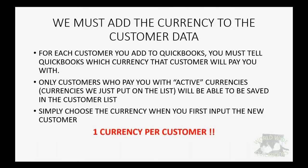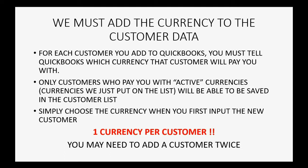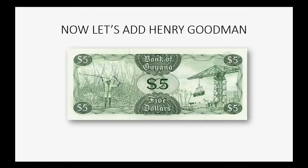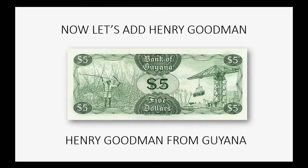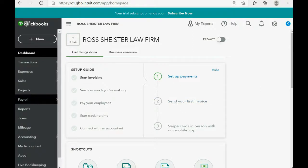So, you must remember that you can only have one currency per customer, literally. And, if you have that rare situation where one customer pays you in different currencies, you may need to add a customer twice. But, we might not have to do that. Let's add Henry Goodman. He pays us in Guyana dollars, so he's Henry Goodman from Guyana.